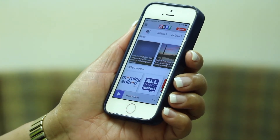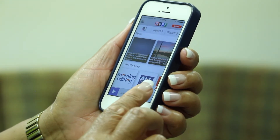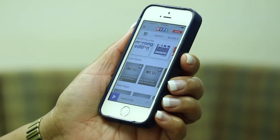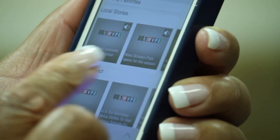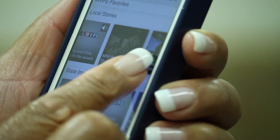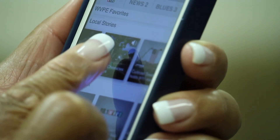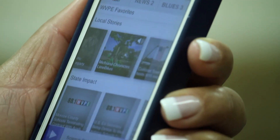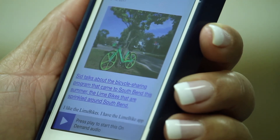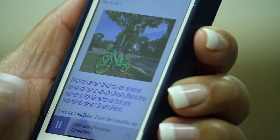To listen to local news and content, scroll down to the local story slider. Use your finger to scroll through locally reported news and original content like Michiana Chronicles. To play local content, tap on the Play icon in the bottom left corner after selecting a story.